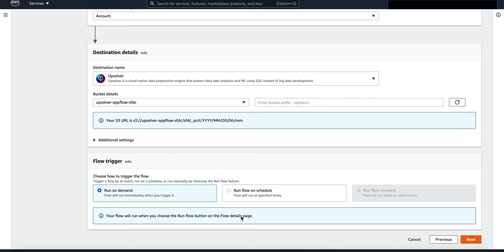Now you can choose how frequently you want your flow to run. You can either choose to run on demand or run flow on schedule. To take advantage of Upsolver streaming capability, you can choose to run on schedule, which can be every minute or every five minutes or more.